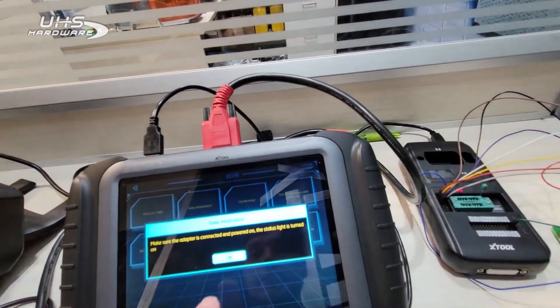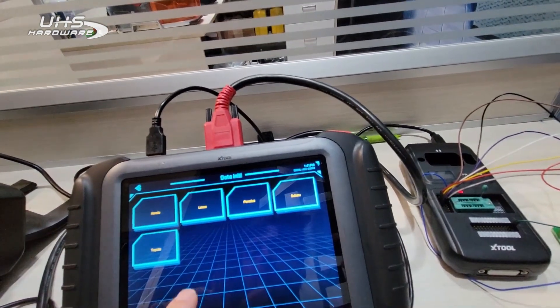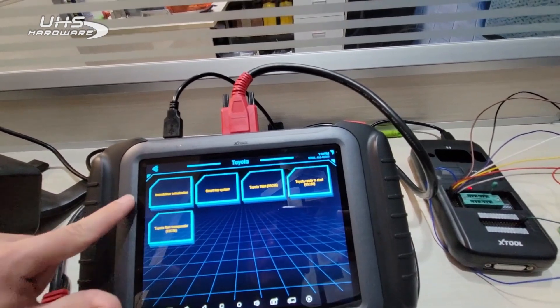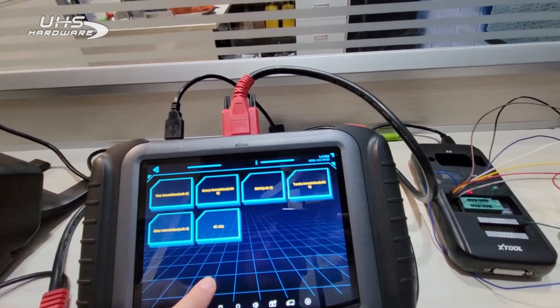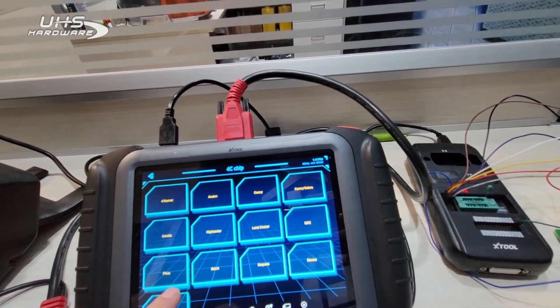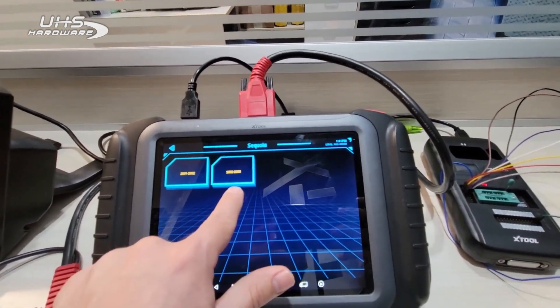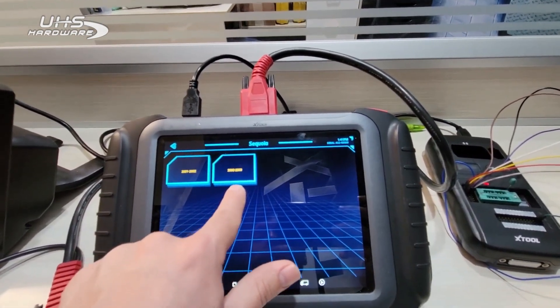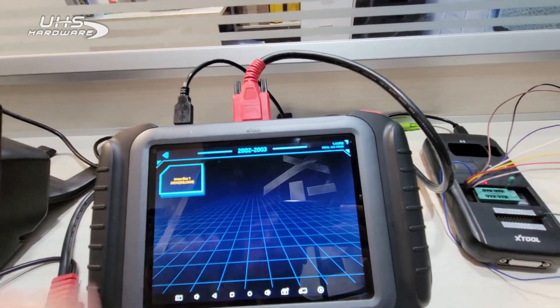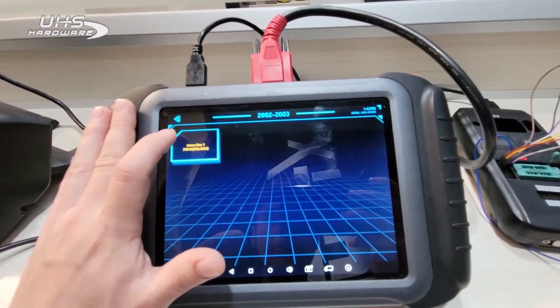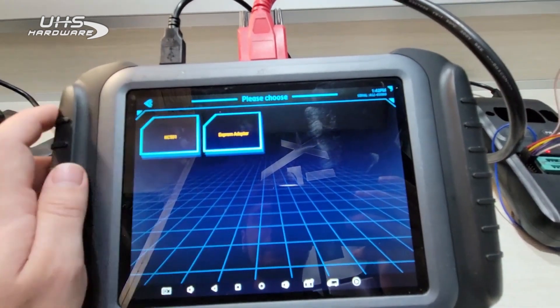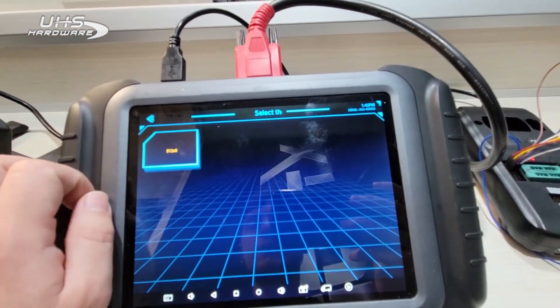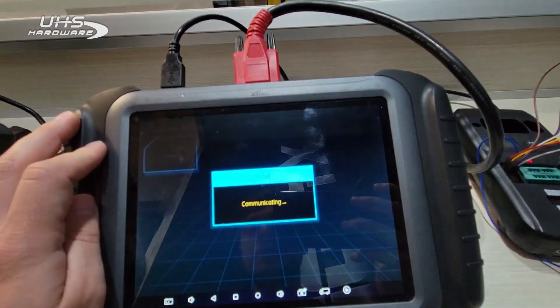We'll go Data Initialization, okay, we'll go Toyota, Immobilizer Initialization 4C Chip, Sequoia. It says 02 to 03, but it should say 03 to 07, so that's a clerical error on our part. We're going to go 02-03, and we're going to select Immo Box right here. We're going to select KC501 because we have the KC501 plugged in, select this option.